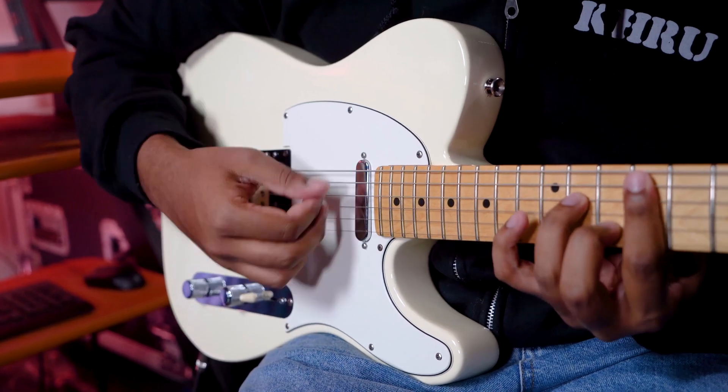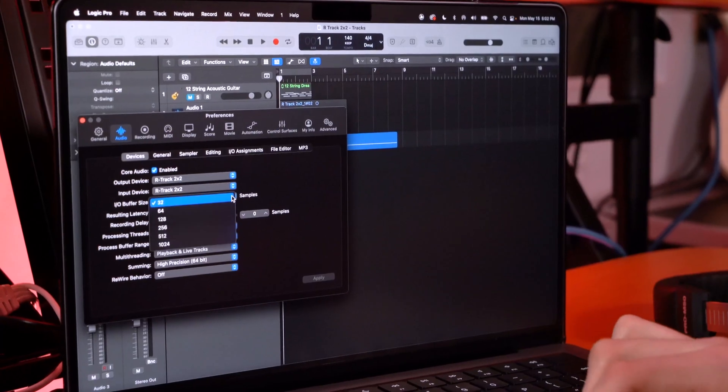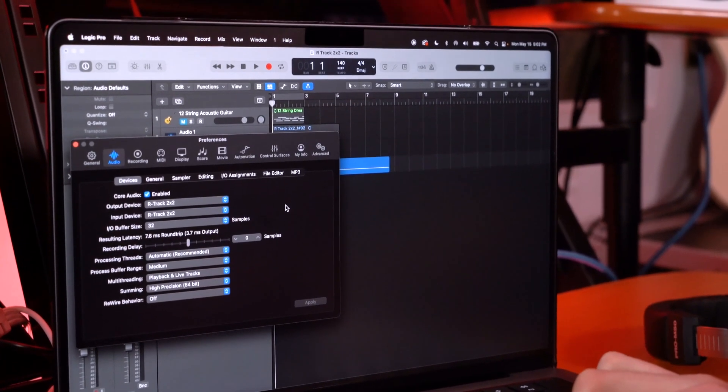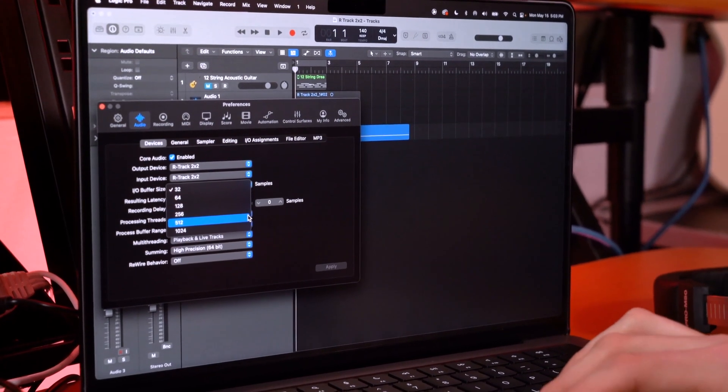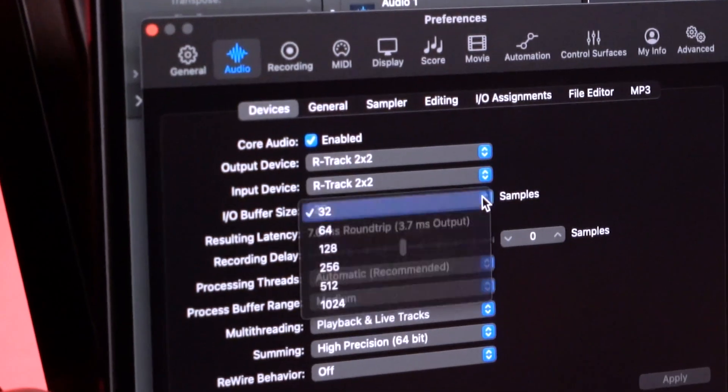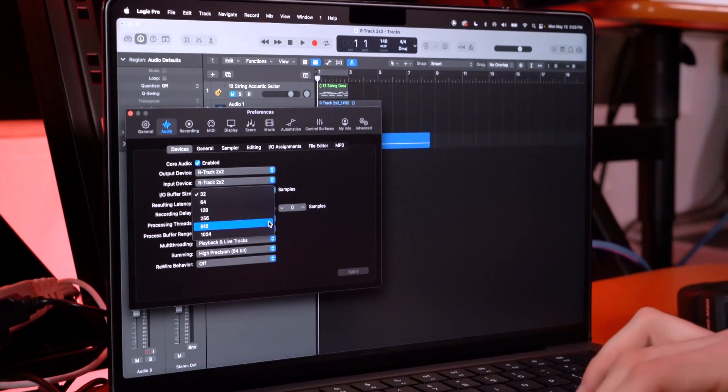Another setting to account for is the buffer size, which is important for latency issues. When recording with a microphone or instrument, adjust this to control the latency between input and DAW. Generally, the lower the buffer size, the less latency you'll get, but higher buffer sizes like 512 or 1024 are less demanding on your computer. We recommend setting the buffer size as low as possible when recording or tracking, and bumping it up when listening back or mixing. Be sure to set it higher if your computer is experiencing system overloads.